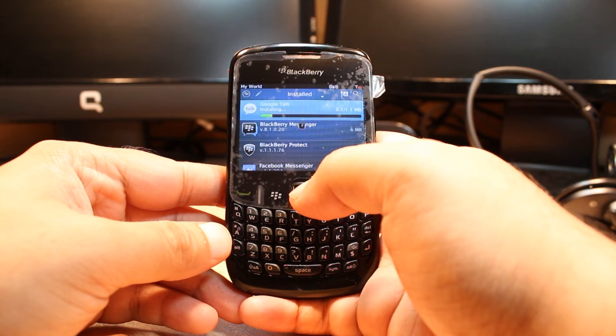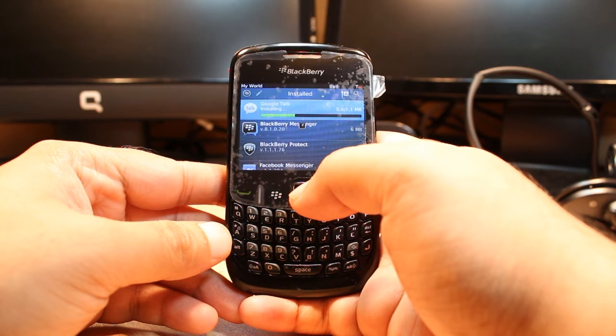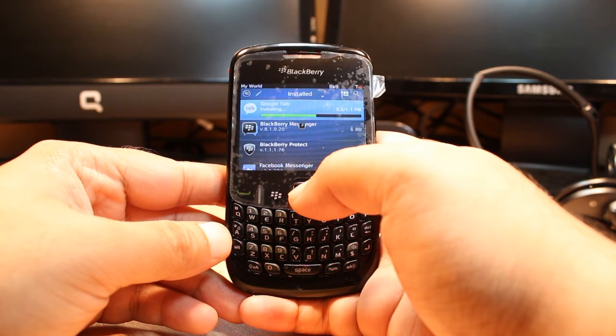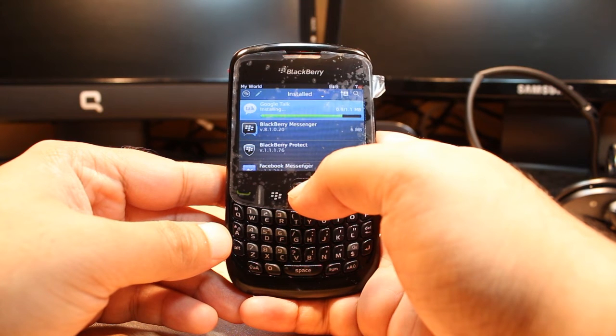It is only 1.1 megabytes and installing now. It is loading, almost done. And we will finish this one.